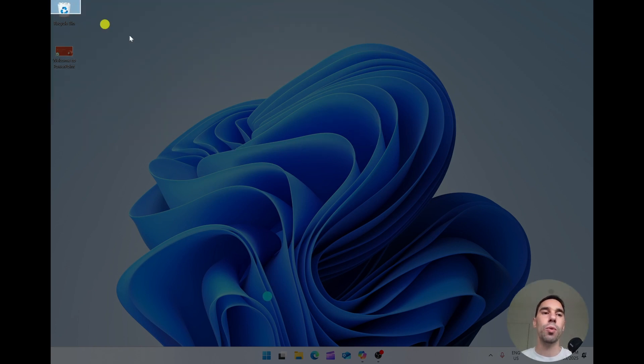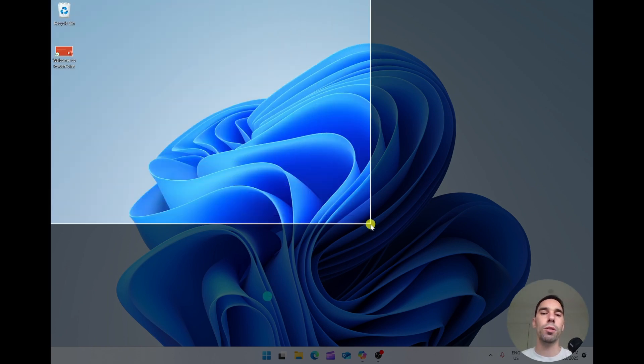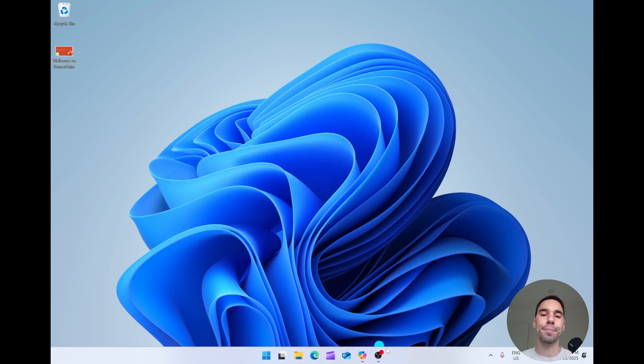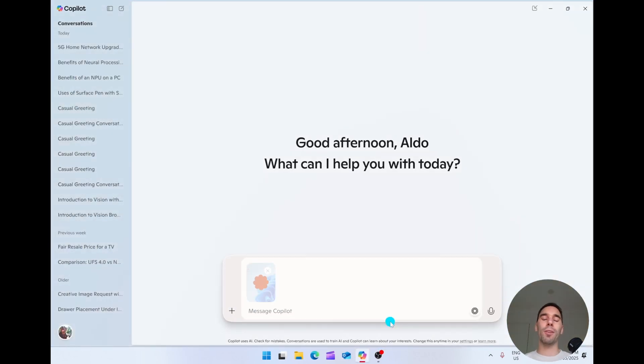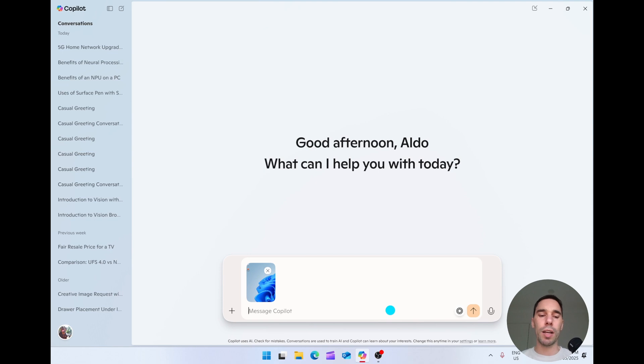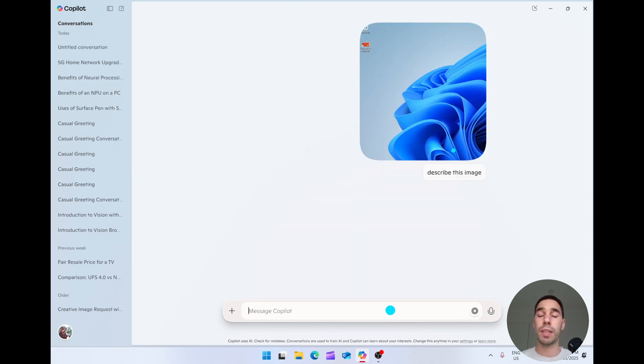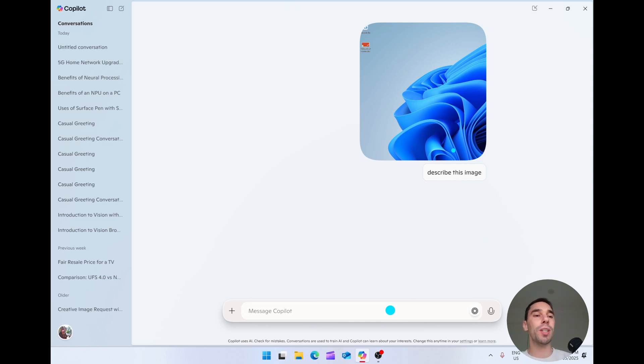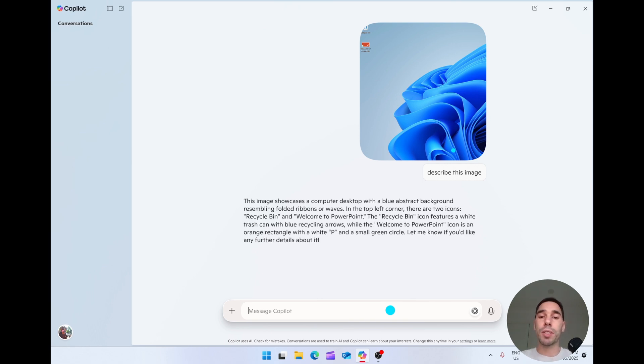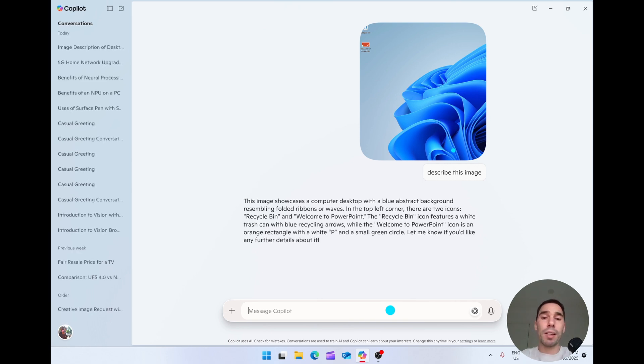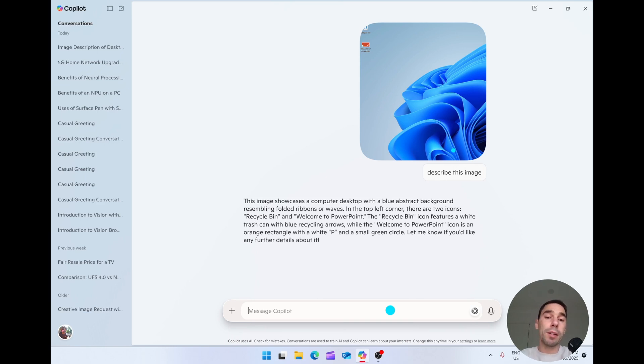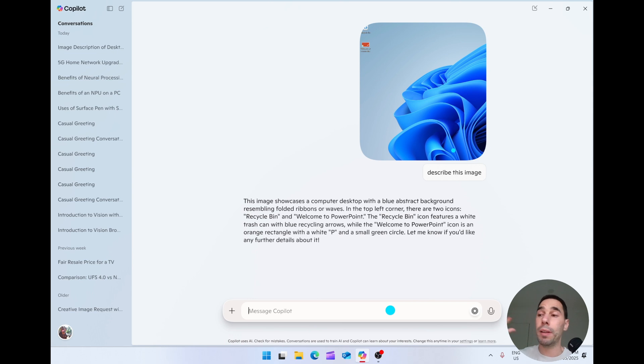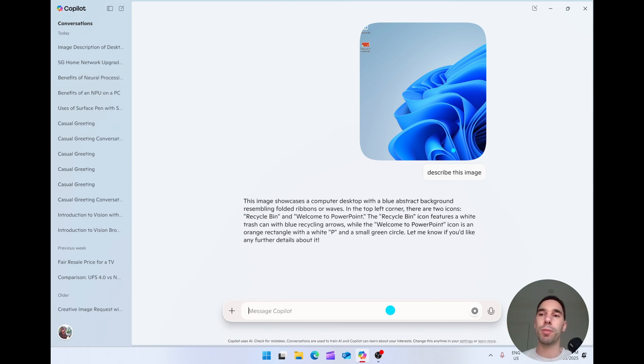Copilot launches back up and it starts uploading that image. I'm just going to ask it to describe this image. Hit enter. And then it'll take a couple of seconds to tell us a bit about this image. And it tells us really accurately. It's a blue abstract background with two icons. One is the recycling bin and one is the welcome to PowerPoint. Really handy if you're doing things on the internet or basically any program, grab a snapshot and ask it questions of whatever image you've put up.